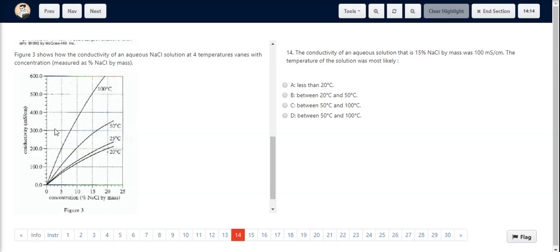For question number 14, we look at figure 3 for a concentration of 15% and an electrical conductivity of 100 millisiemens. At this particular point, the temperature would be definitely less than 20 degrees Celsius. The temperature lines are increasing from 20 to 25 to 50 with an increasing gradient.